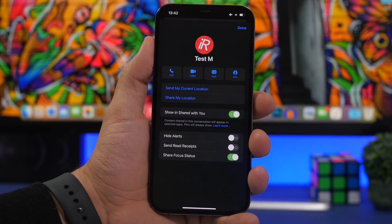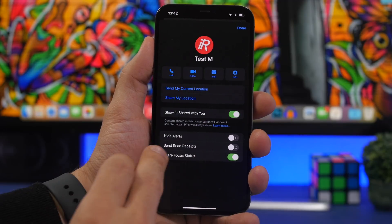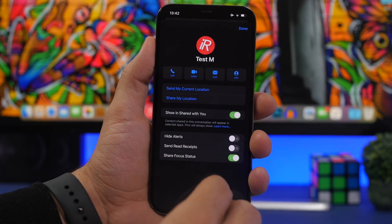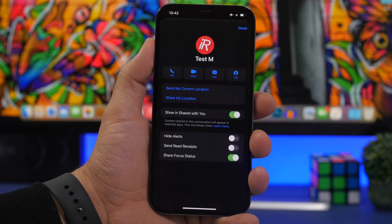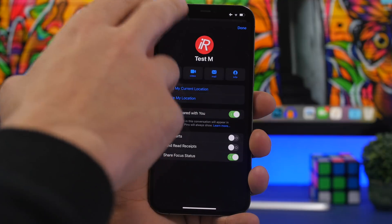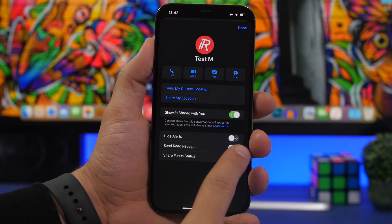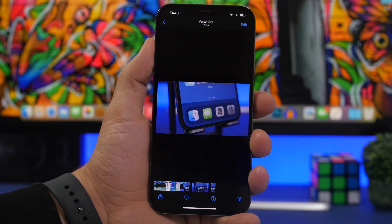In iMessage, tapping a contact's name at the top of a conversation shows their profile. From there you can control whether to share your Focus status with that contact. If you've enabled a Focus mode on iOS 15 and don't want a specific contact to see it, just go to their conversation profile and disable that option.